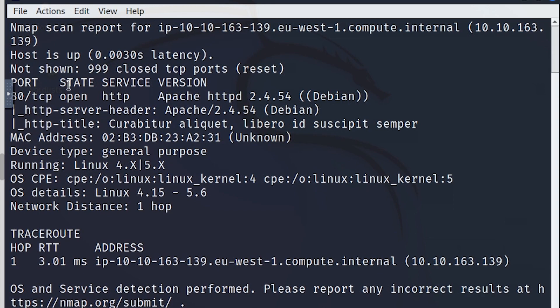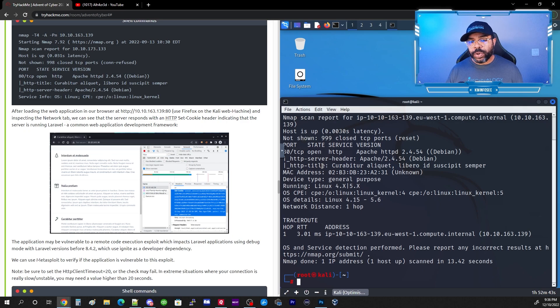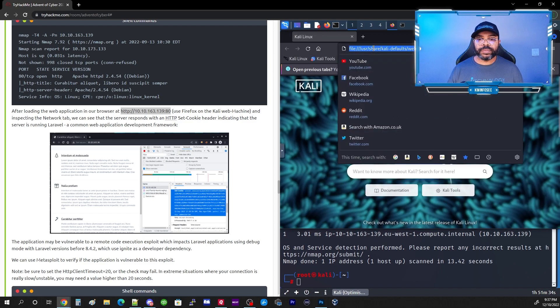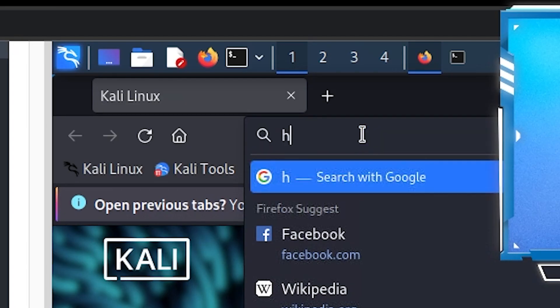The results are showing us that we have ports open — port 80 and 443 tend to be websites. So what we're going to do is launch those websites in our browser. We're going to launch Firefox and navigate to the IP address of the active box.